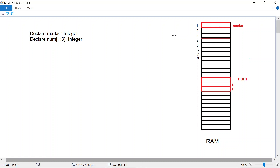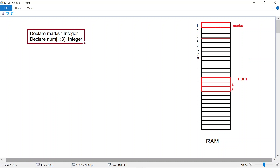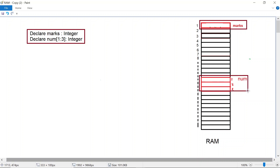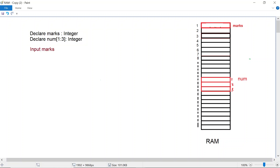In this video we're going to take a look at how to do input into a simple variable as well as a one-dimensional array and a two-dimensional array. If you take a look at this code on the left hand side, we've already done our declarations — we've declared a simple variable marks and we've also declared an array. On the right hand side you can see that memories have been allocated for each of these declarations for the variable marks as well as this array called num.